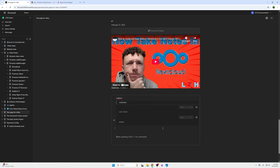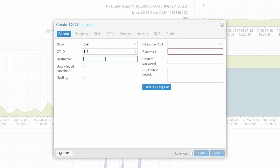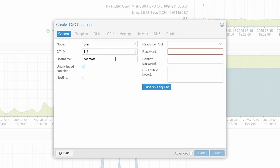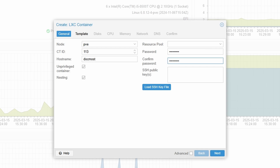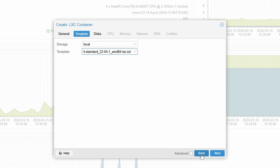Now I'm going to go ahead and create this DocMost container. You can skip below with the timestamps if you want, if you already know how to create a container. If not, follow along. I'm going to name this DocMost, then assign the password for your account and click Next. I'll grab our template file that we've already populated, which I showed you how to do in the last video.